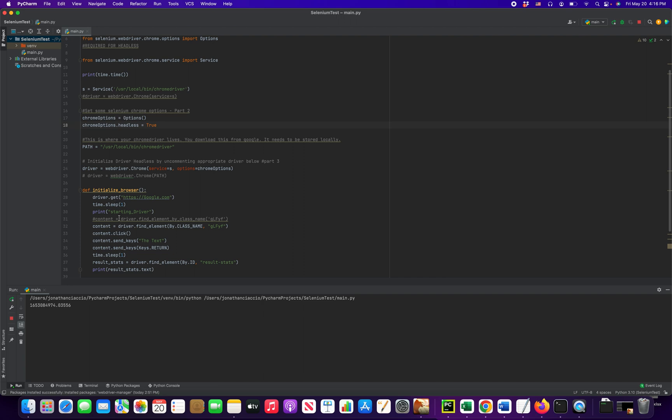There's a sleep in here, so it's going to take a couple seconds. Starting driver there. See, there are results. And if you notice, no new browser opened. This is all done in the background.